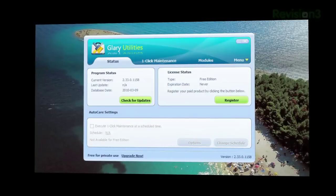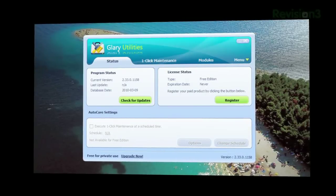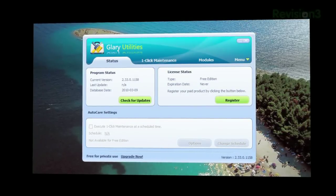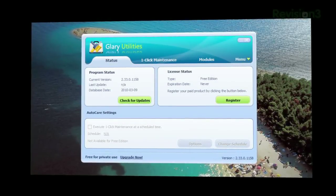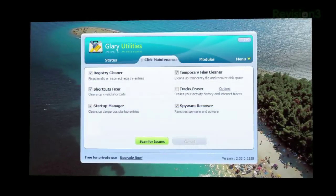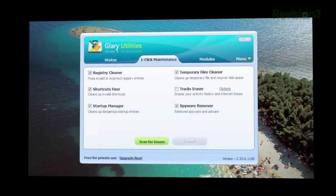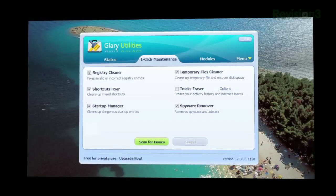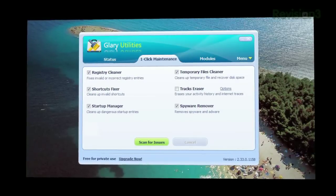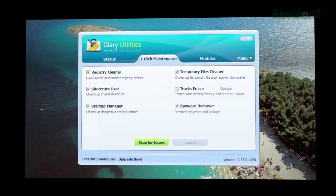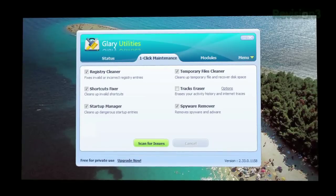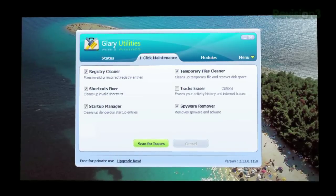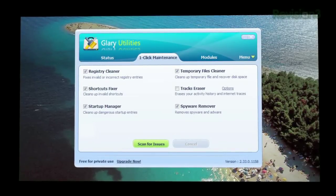Once installed, you'll see three tabs. Status will show you the current state of the app and let you check for updates. One-click maintenance gives you a few simple ways to fix up your machine — from a registry cleaner, temporary files cleaner, even a way to delete invalid shortcuts.